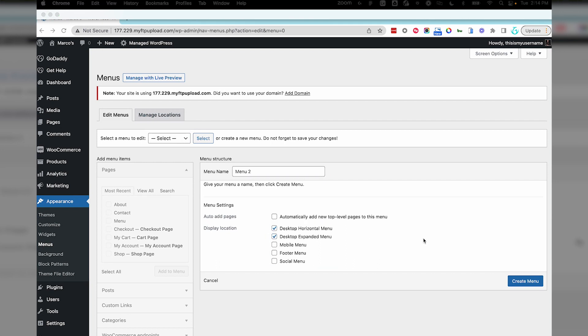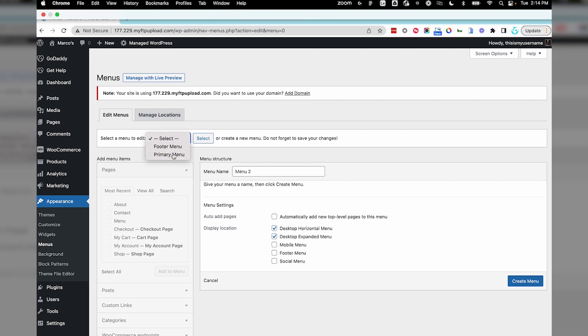Let's go back to the previous menu by using this dropdown and selecting Primary, then the Select button.